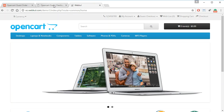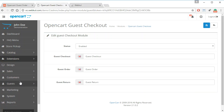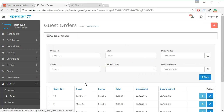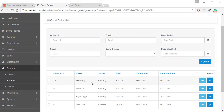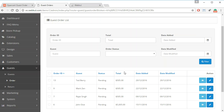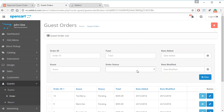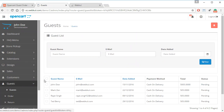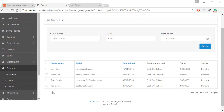From the admin panel, go to Guests and then Orders. The order just placed by guest customer 'Tedberry' is now listed here. The admin can go through this order just like any other order. They can also see the guest customer list by going to Guests, where all guest customers will be shown.